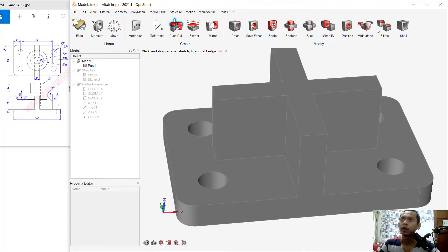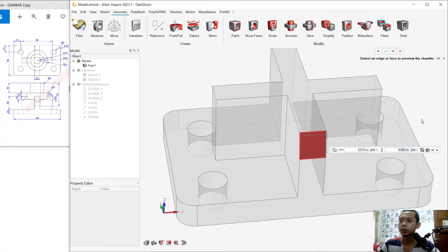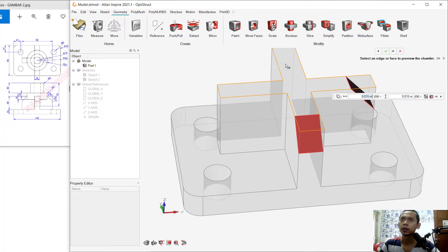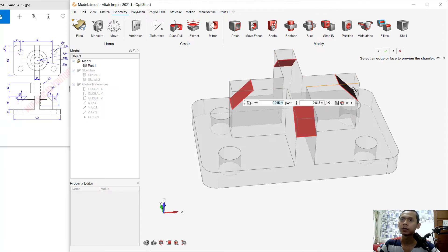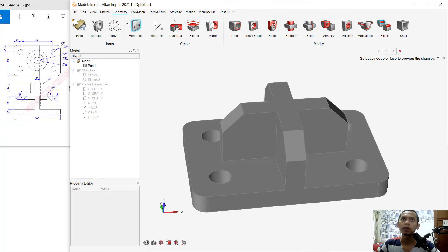Now I will use the chamfer tool. Select this edge and set the option to distance-by-distance, setting it to 0.015. Also in here set to 0.015. You can also select other edges at this point and in here. Click the Apply icon.